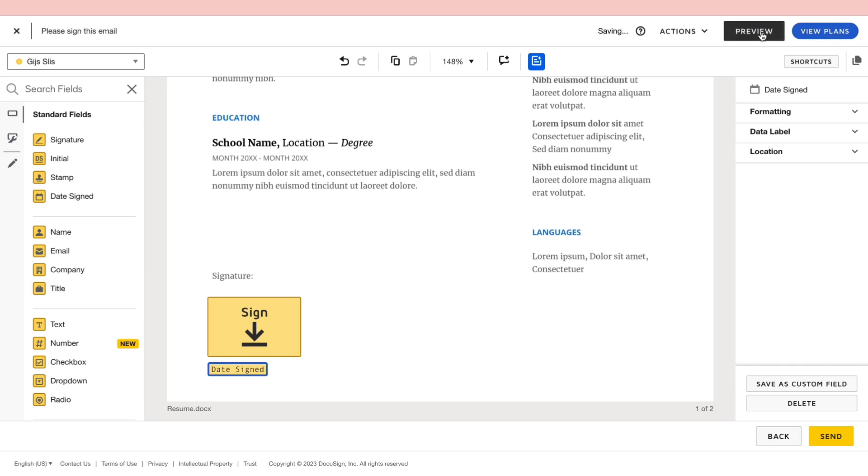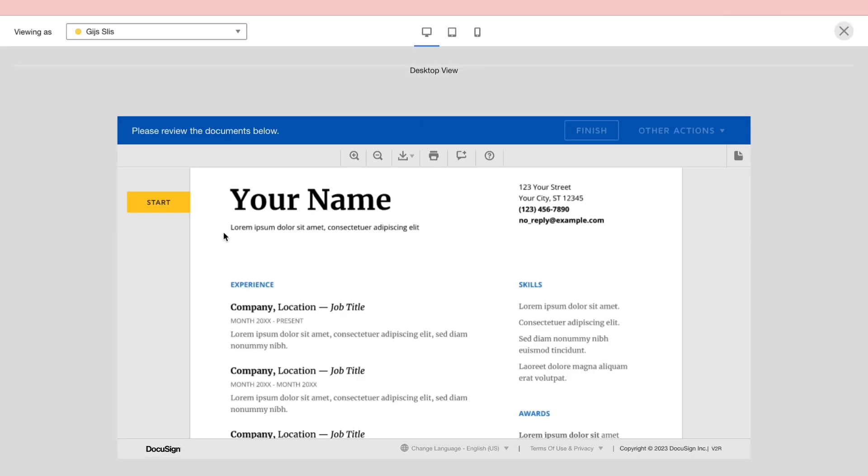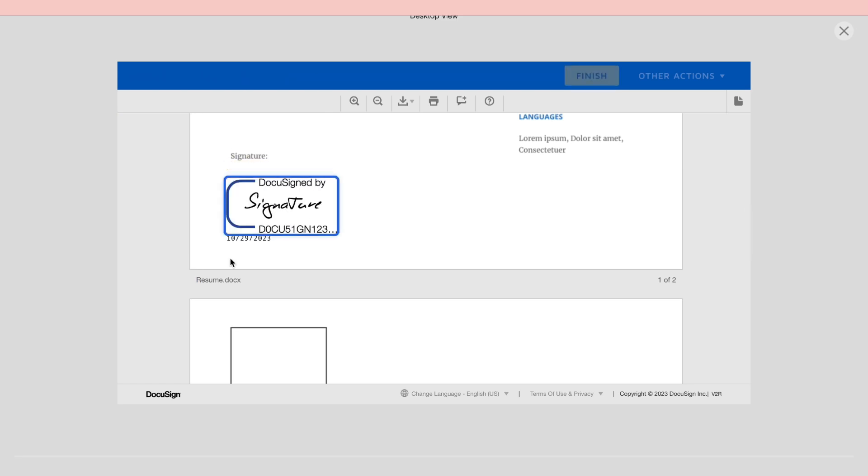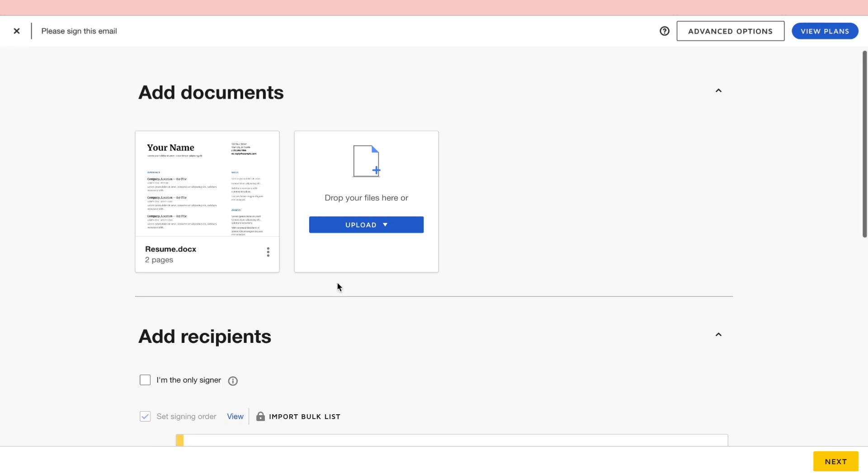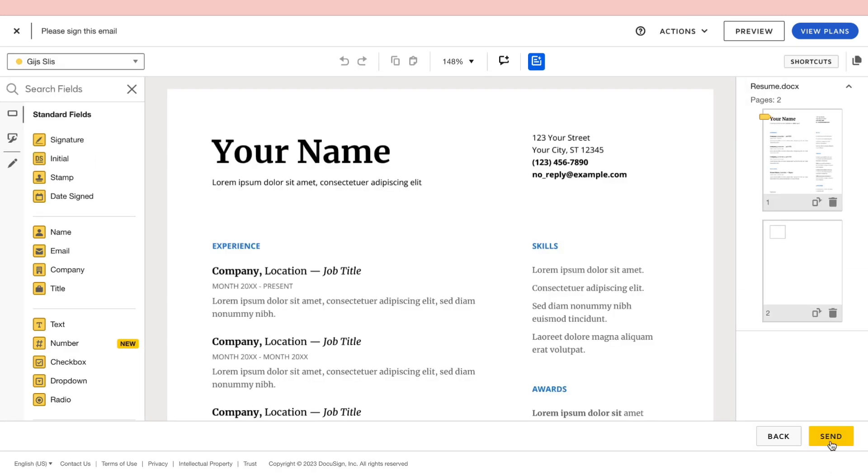And then you can preview it if you want. So this is the email that they will be getting. And then they can sign it right here and then it will be signed as you can see. So let's go back and now to send it, click on next and then click on send.